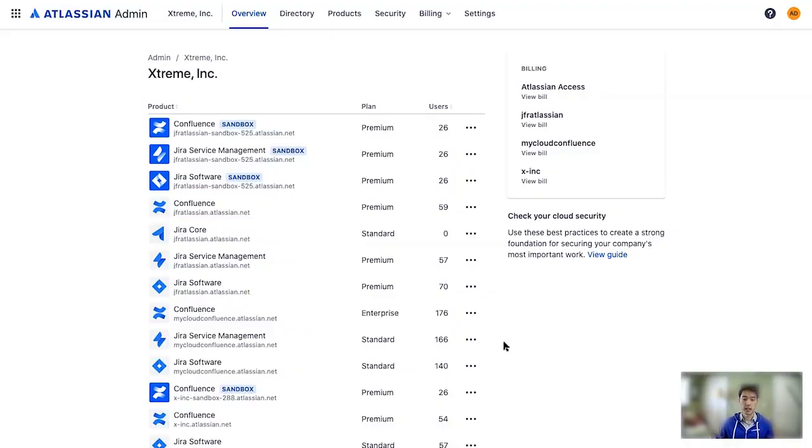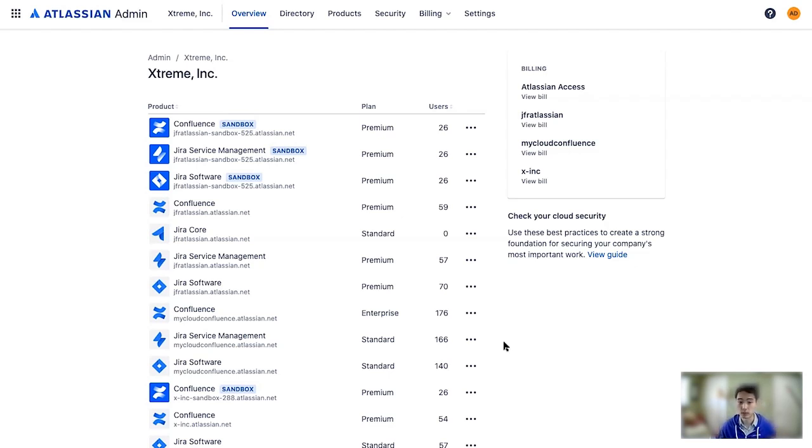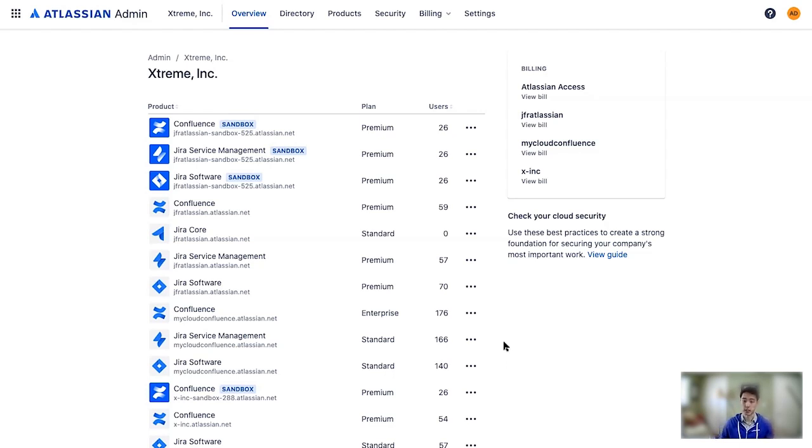Welcome to admin.atlassian.com, your central hub for all things admin in Atlassian cloud. Not all admin features require Atlassian access, but all Atlassian access features can be found here in the admin interface. Now, we're going to walk through the process of verifying and claiming a domain.